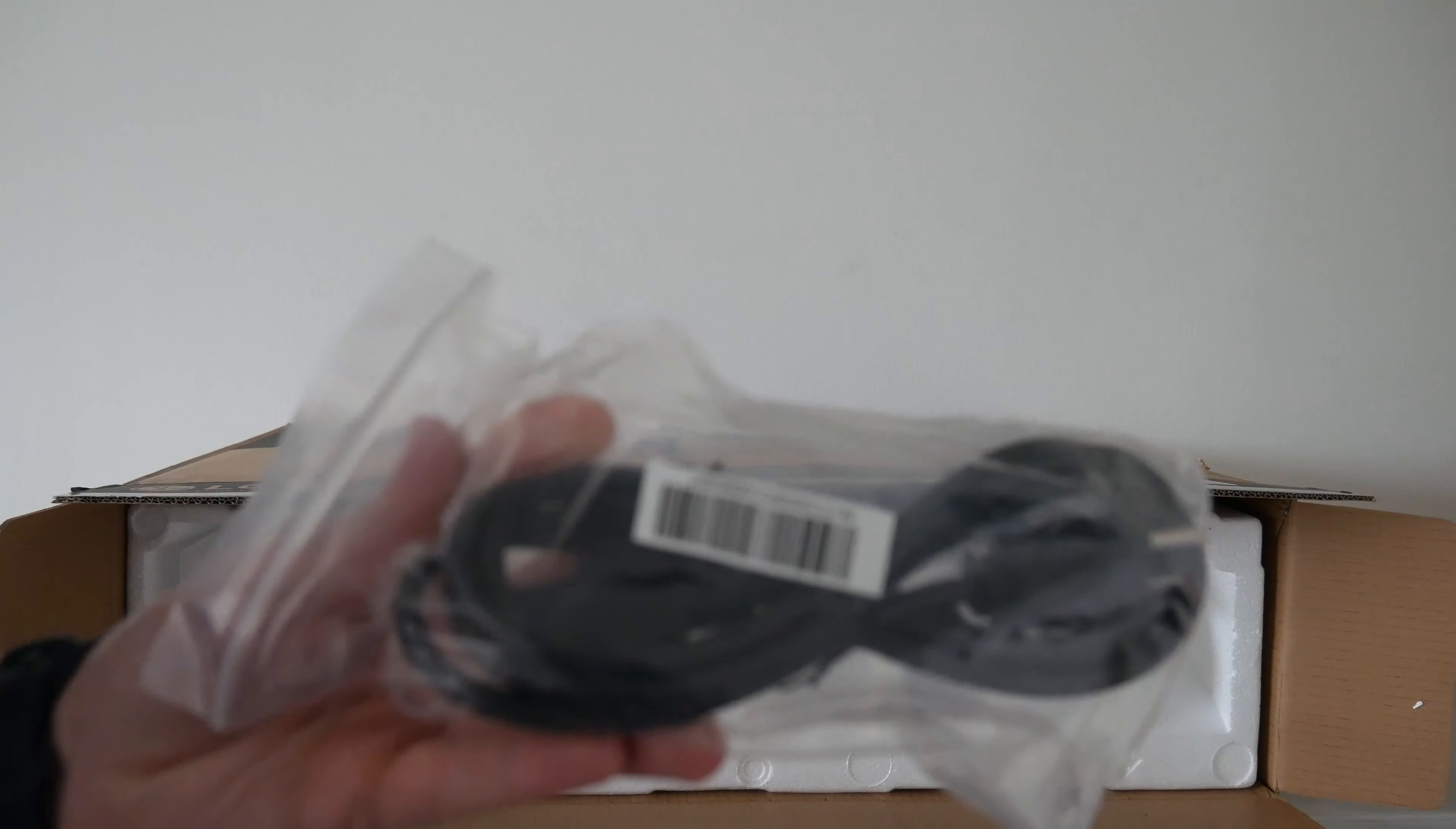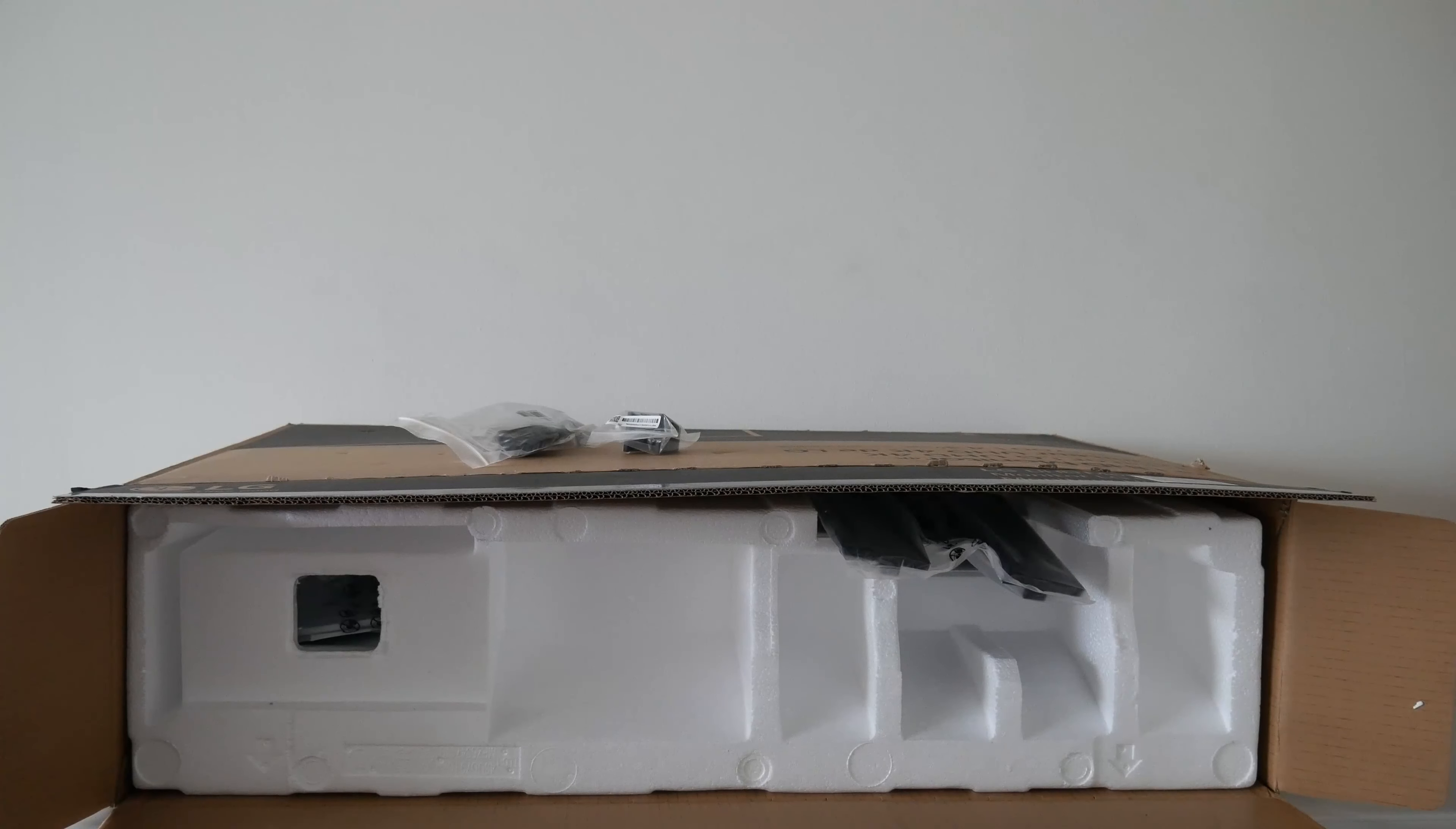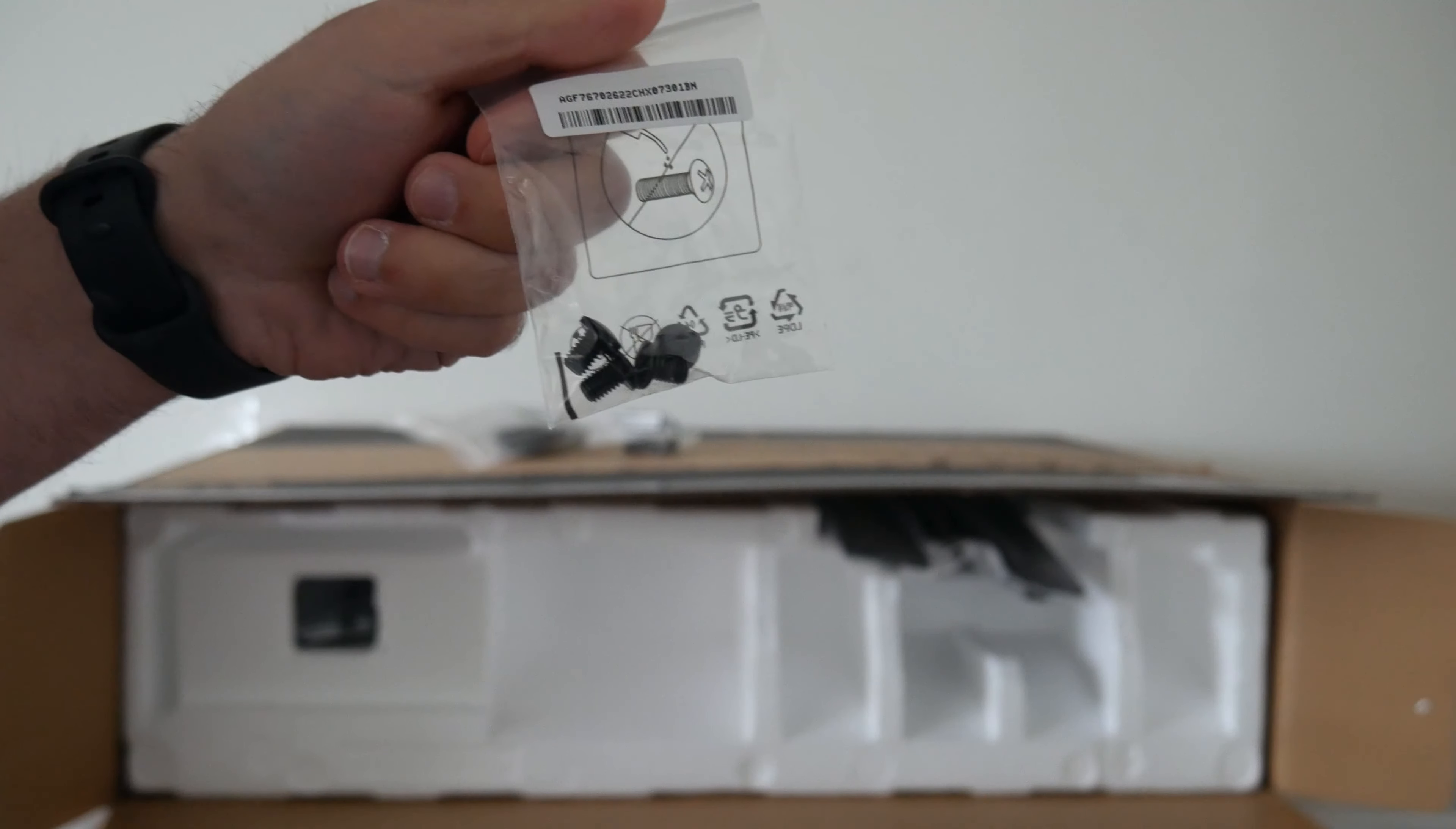You're going to have your primary main power cable, definitely need this. And you'll have a remote control and some batteries. You can set that aside for now, we don't require them to get started. But you can look through the manual and see how to use that in the future if you'd like. And then you're going to have a bag of four screws, which we are going to use.